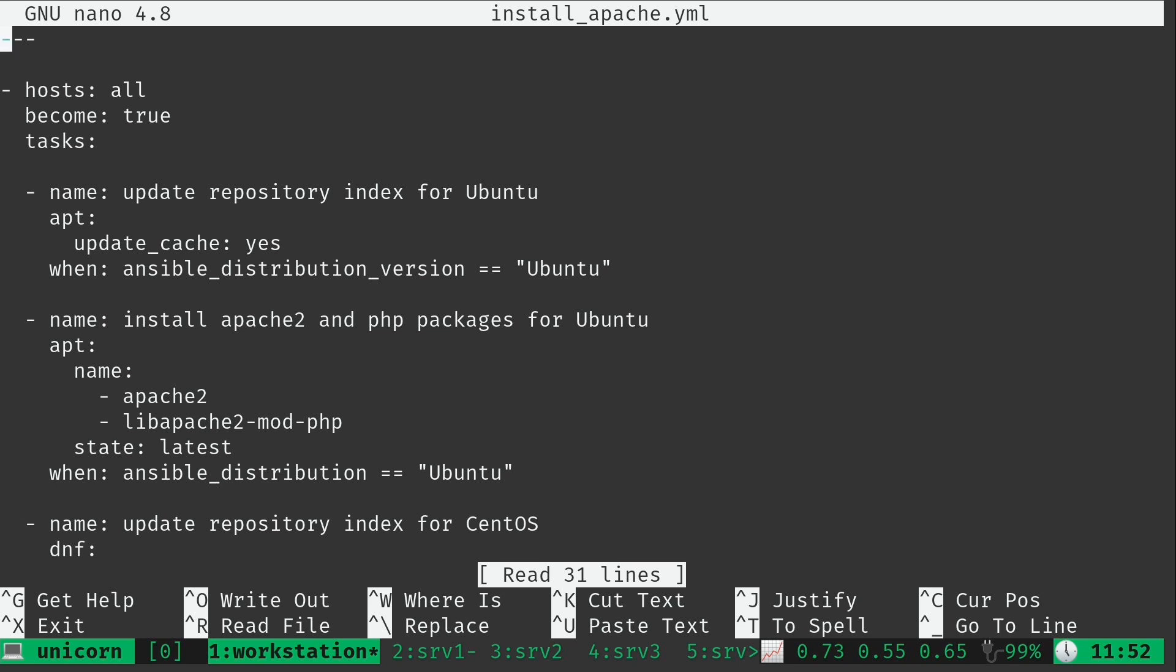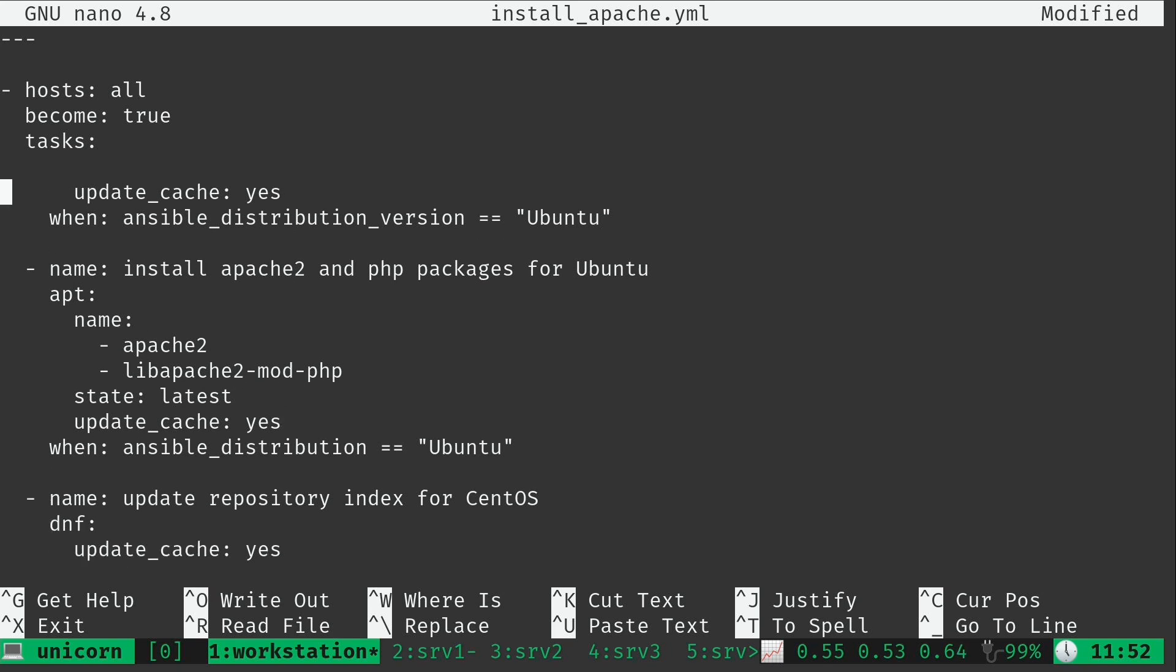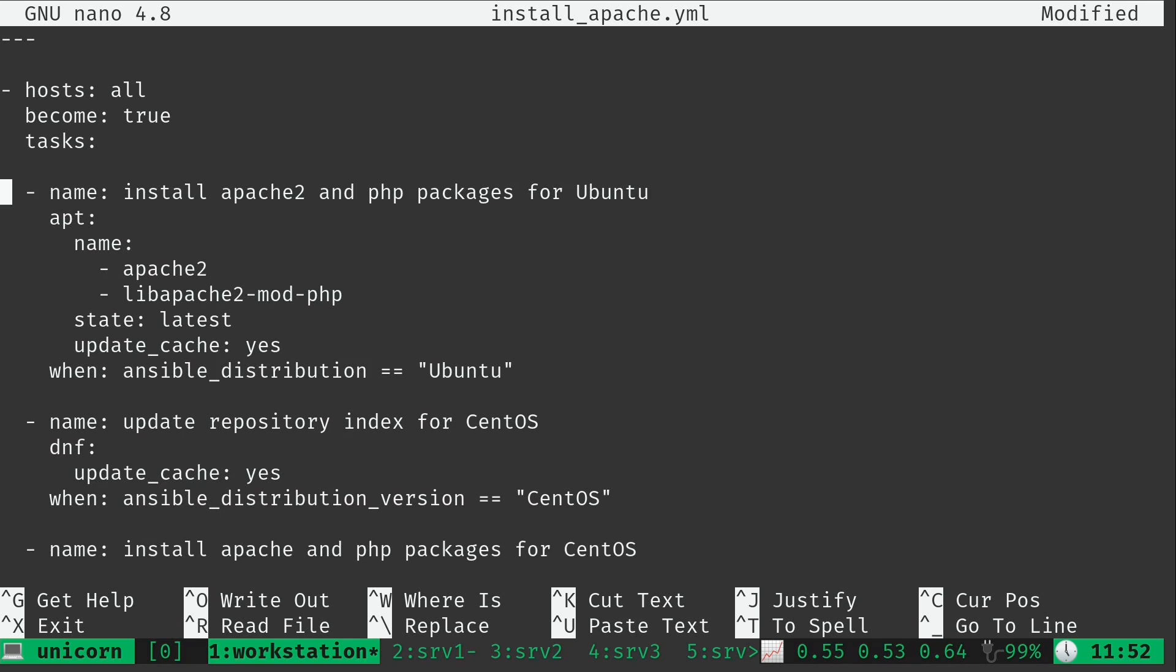What if I told you I could actually do everything that is being done in this playbook in just two plays at all, period, just two. I'm going to go down here to where I'm installing packages for Ubuntu and add a new line. Then I'm going to type update_cache: yes, which means I could go ahead and get rid of this entire first play right here. Because update cache is actually an option for the apt module. It doesn't actually have to be separate.